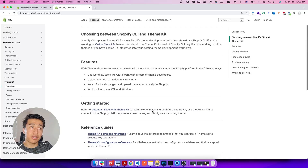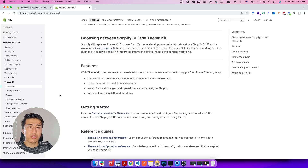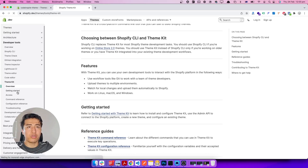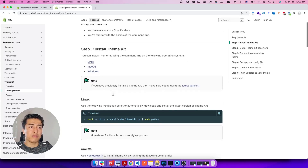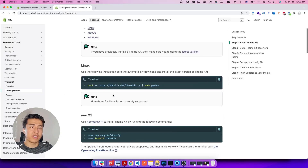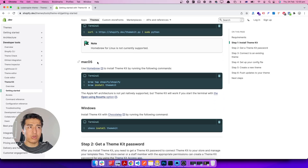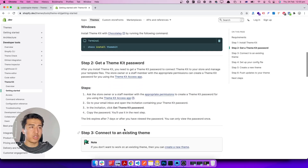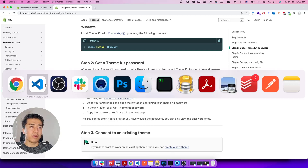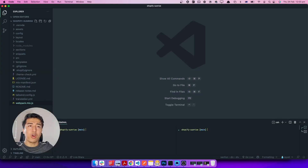You might already know Theme Kit from previous videos, but if you don't, it's the previous tool we used for theme development. I still use it for my legacy projects and it's a great tool. First of all, you have to install it — the same way you install Shopify CLI, you install Theme Kit and everything should be fine. You'll then have access to the theme command in your CLI. I have already installed it on macOS; if you're on Windows you can use the equivalent method.